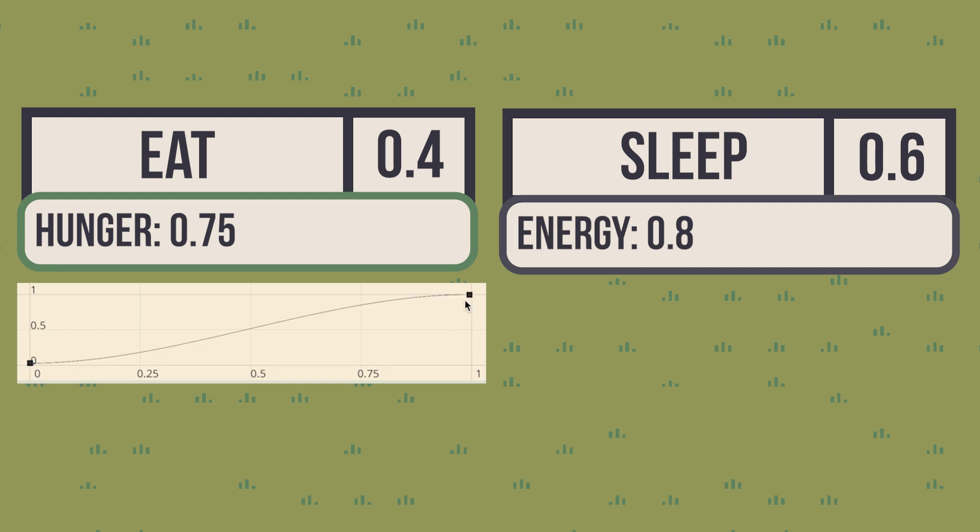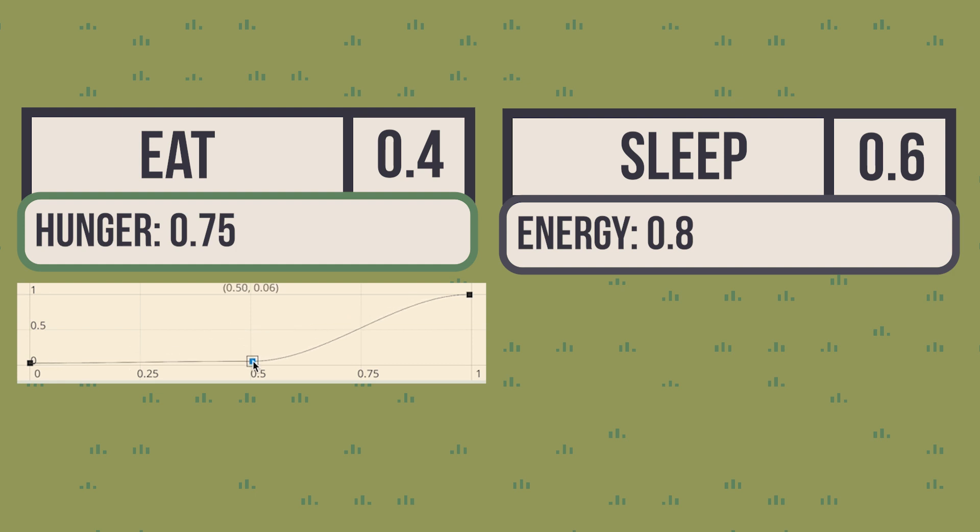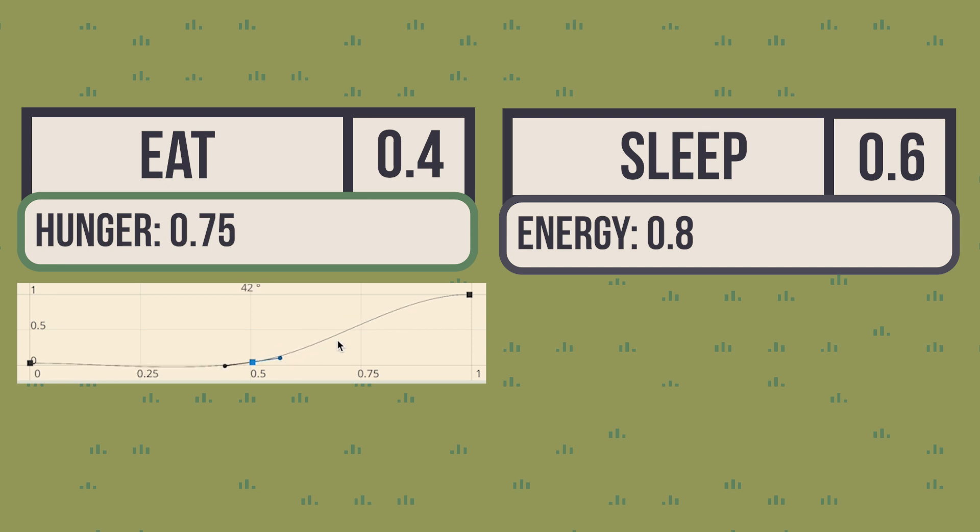But maybe the importance is not linear. For example, you can say that before 50%, hunger should not be considered. And then the importance increased gradually, but when reaching 75%, it's already at maximum utility.